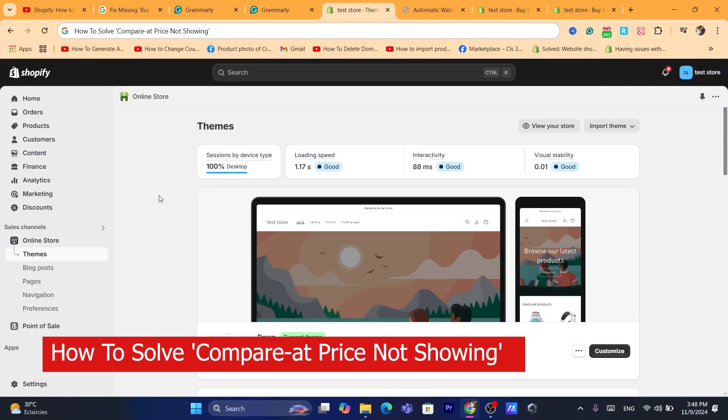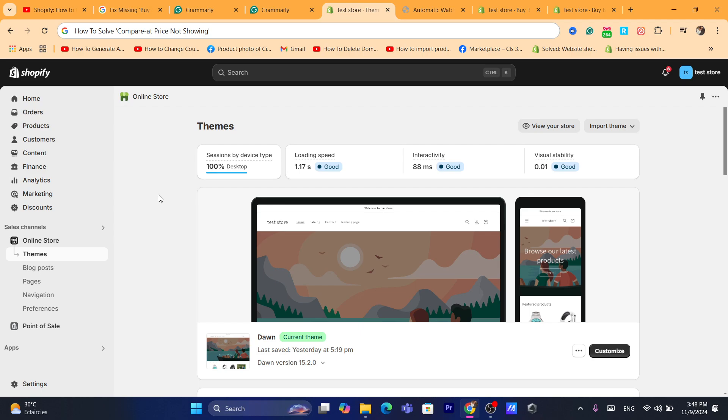In this tutorial I'm going to be showing you guys how you can solve the compare at price not showing. This is going to be a quick and easy tutorial.